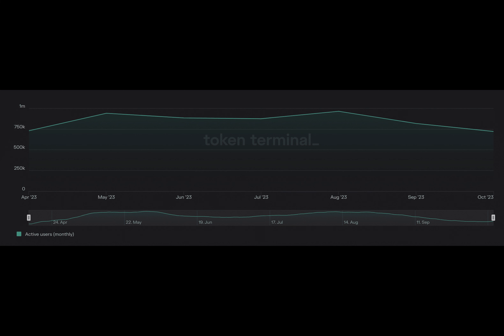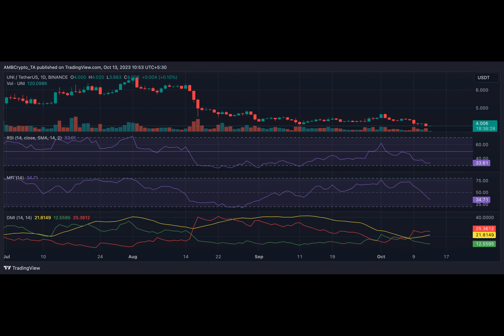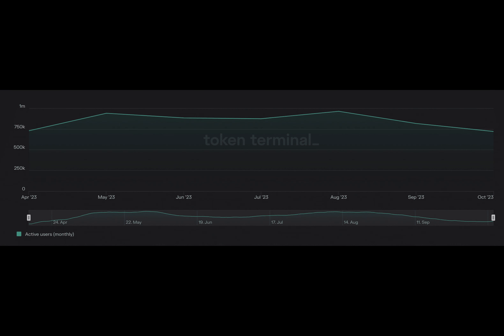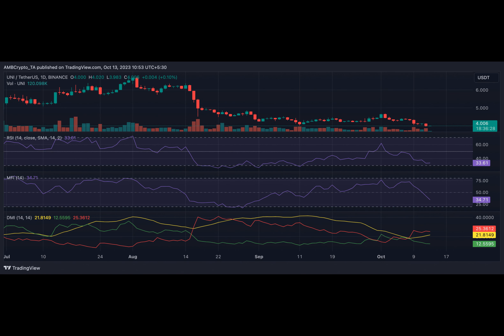Demand for UNI has fallen since the month began. At press time, the protocol's native token UNI exchanged hands at four dollars, and month-to-date the token's price has plummeted by 10 percent, attributable to low demand amongst spot traders. In the past 12 days, UNI's price movements on a daily chart put its key momentum indicators close to oversold zones. The token's Relative Strength Index was 33.61, while its Money Flow Index was 34.77.